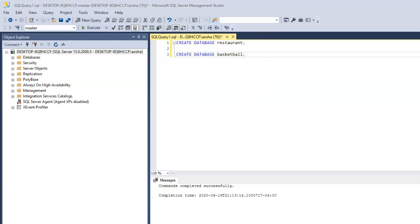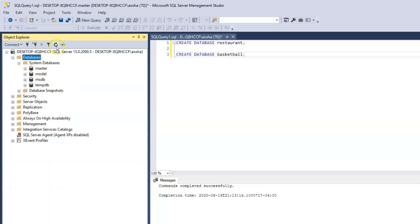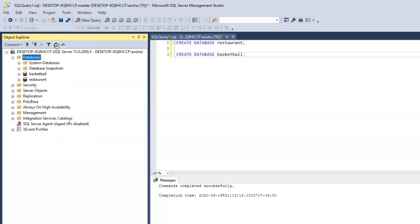To be certain that our databases have been created, let's go to the Databases folder. Click on the drop-down. At the moment we don't see the databases we just created — all we need to do is refresh. Click on Databases and click the refresh icon. Now we see the two databases that we just created.